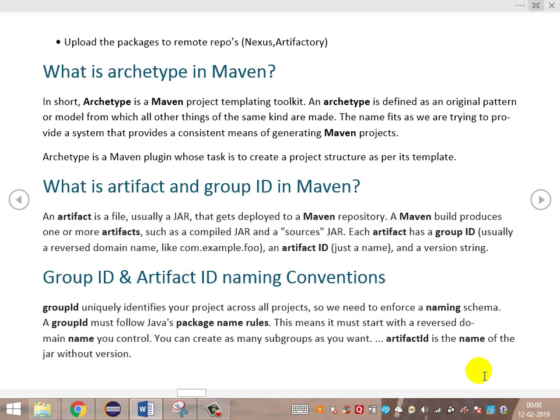What is Archetype in Maven? It is a plugin — specifically a project templating toolkit. The plugin used for defining the project structure and the pattern of the model. The project should be defined or created based on the archetype selected. Archetype provides a consistent means of generating Maven projects. Its task is to create a project structure as per its template. For example, if you're choosing a web application template, it defines the project structure to match a web application project.